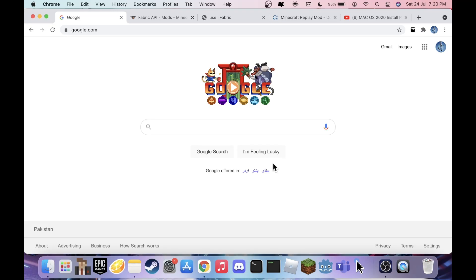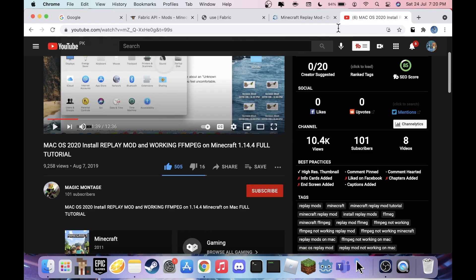Hello everybody and welcome back to another video. So recently, just today, I was trying to download Replay Mod, which is a mod for Minecraft, and it took so long to download and was very annoying. I found this one tutorial by Magic Montage and it's pretty good but it's super outdated — 2019. I'll leave the channel link in the description.